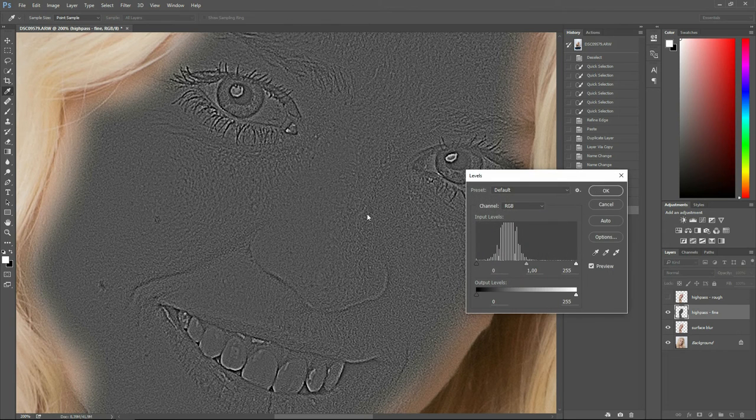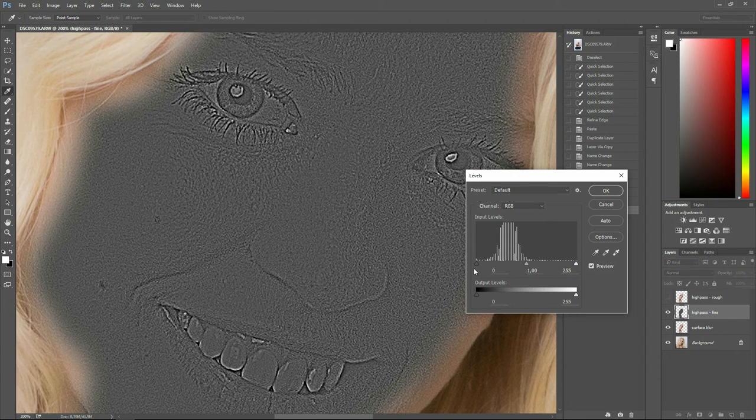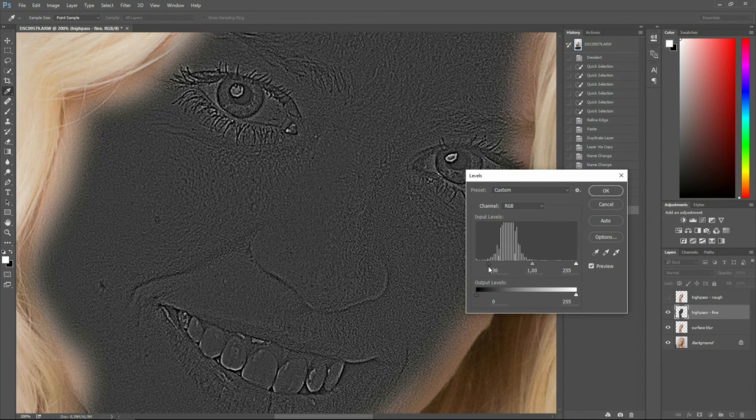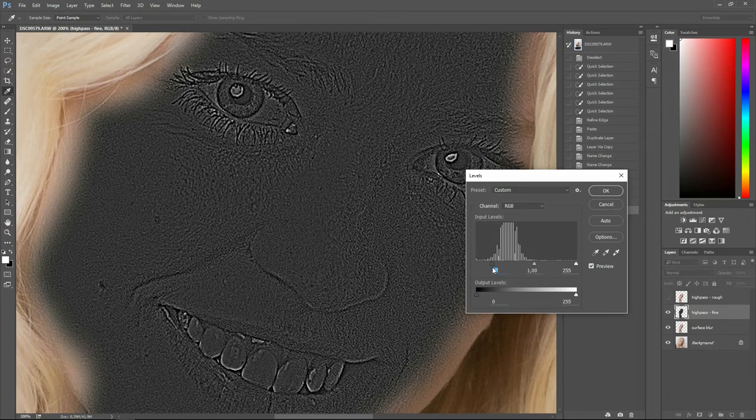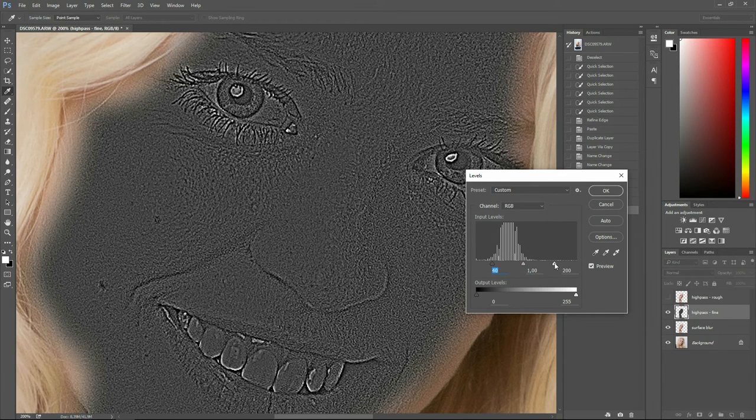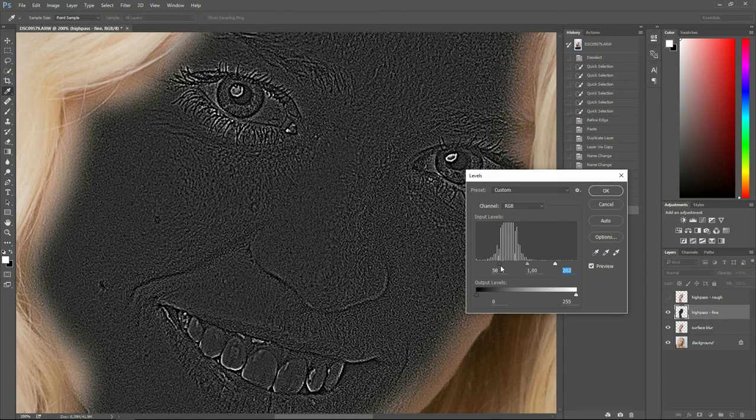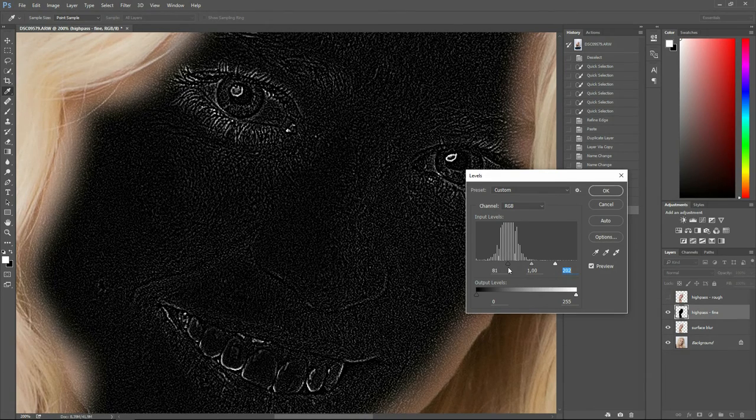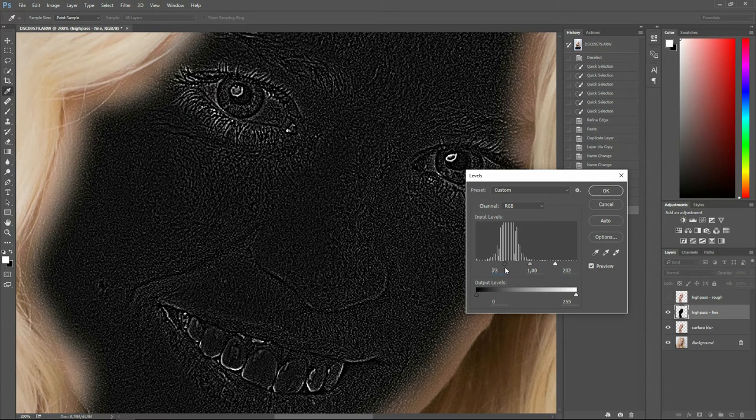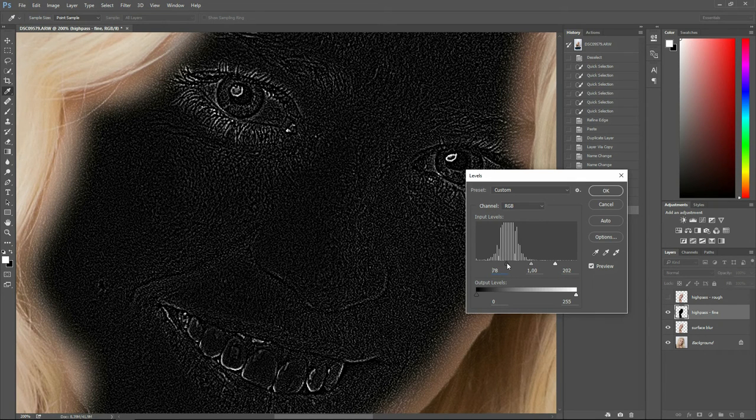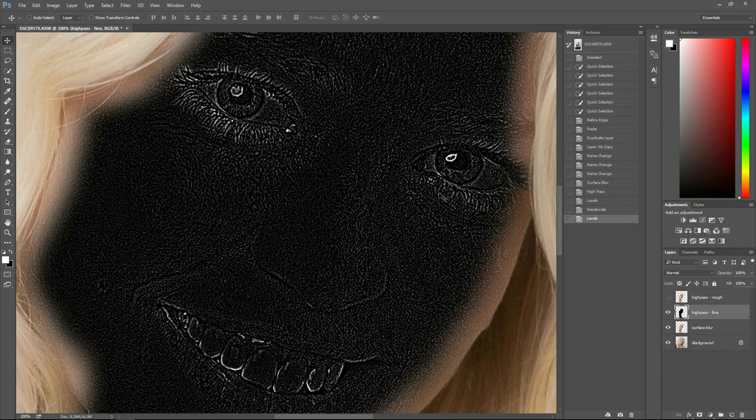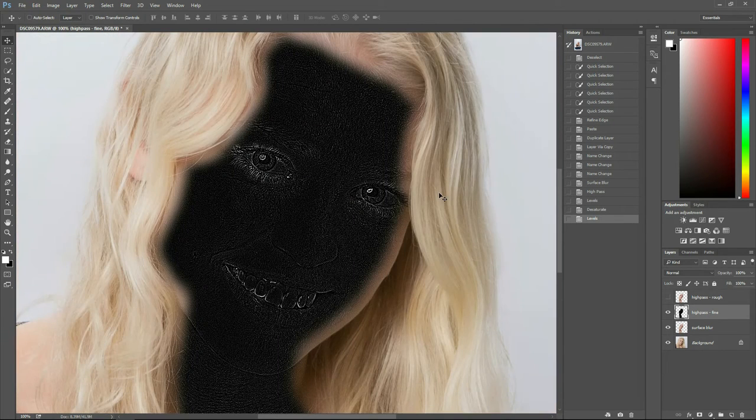So bring up your levels again. Ctrl L. And now you can see this area has spread out much more. We need to increase the contrast a bit more. So again, the white should be almost white and the black should be the darkest area should be almost black. We will keep it like this and press OK.